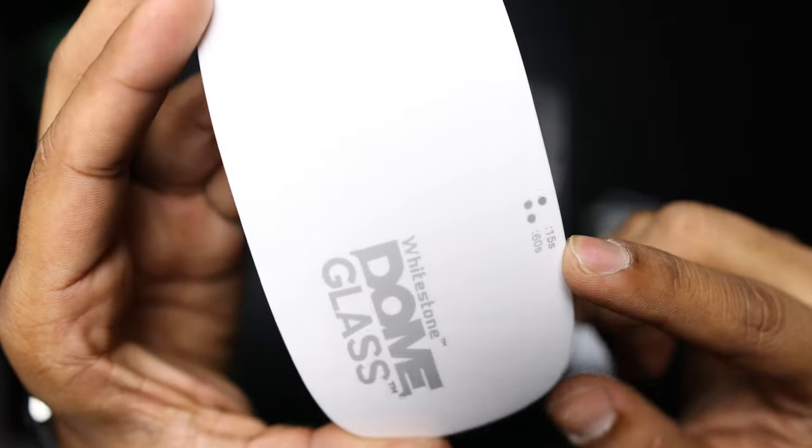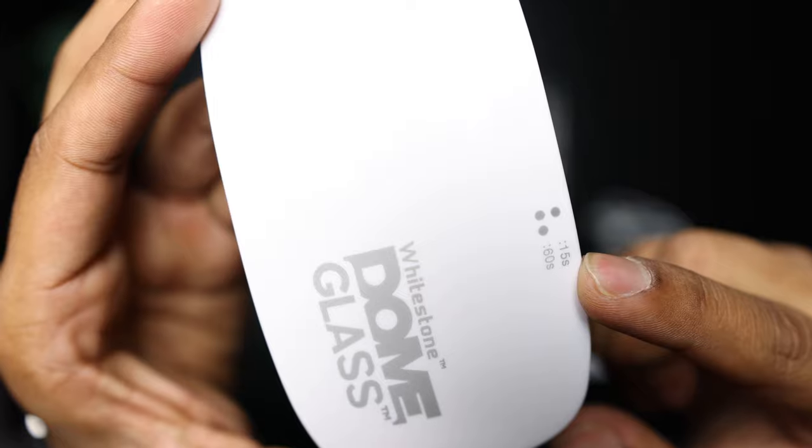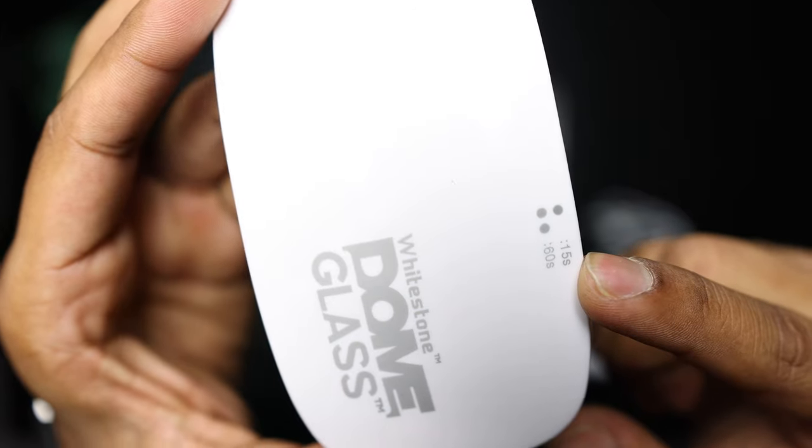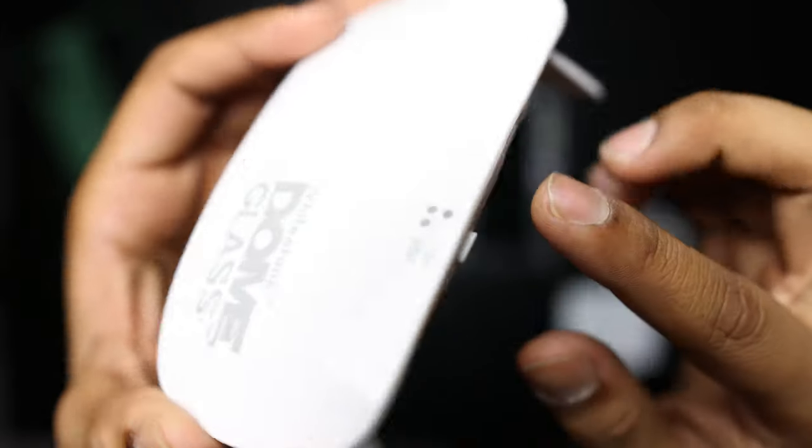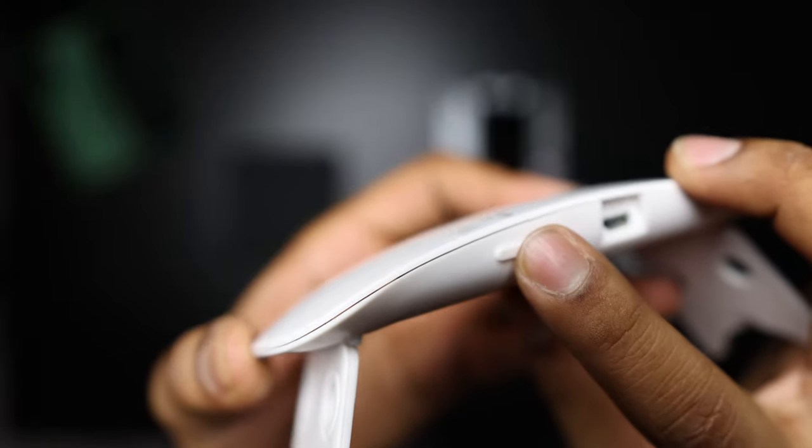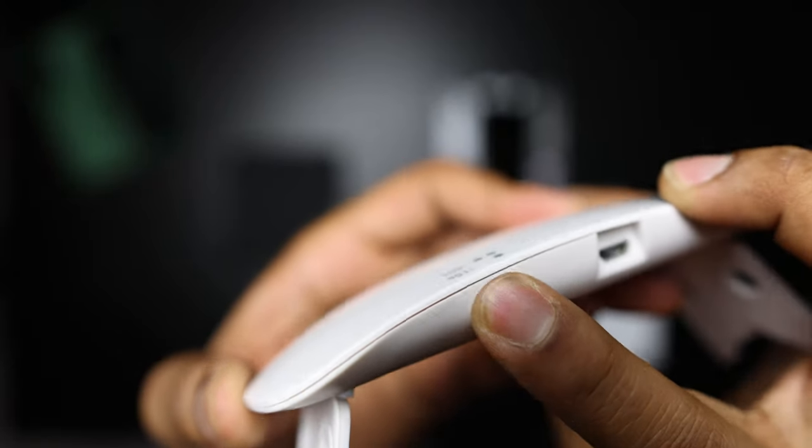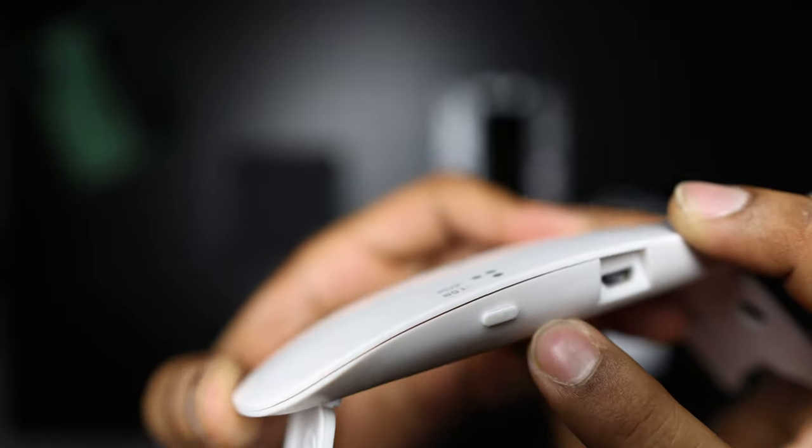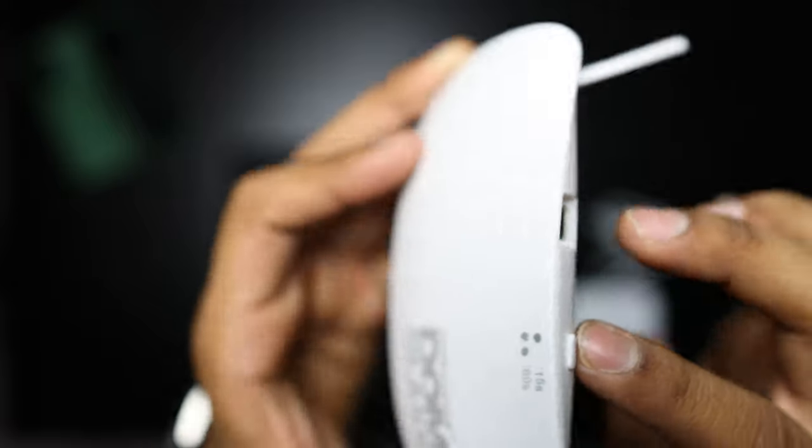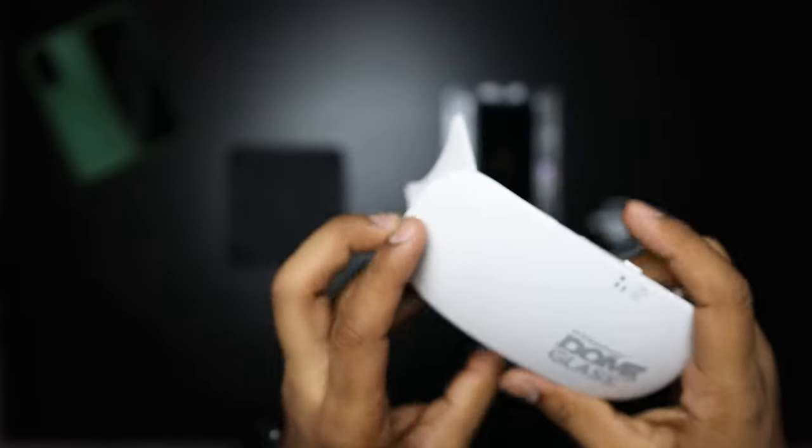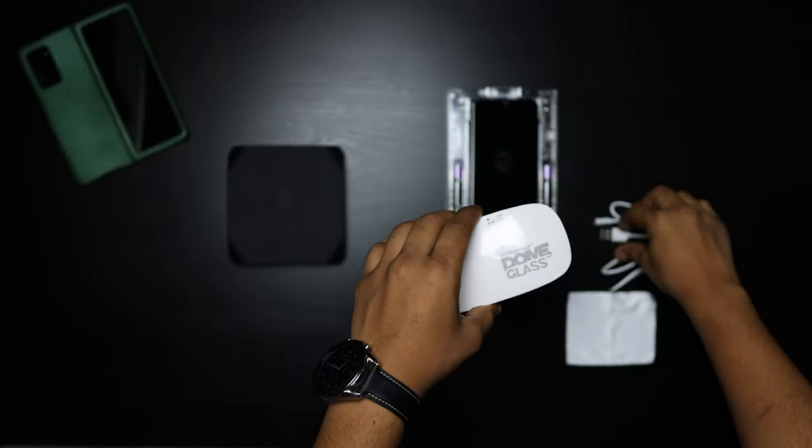On the UV light there's two options, one for 15 seconds and one for 60 seconds. Press once for 15 seconds and press twice for 60 seconds.